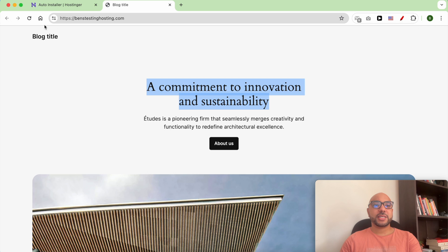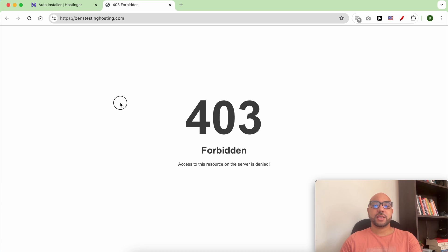Now let's refresh this website to check. As you can see, my WordPress website is deleted successfully.